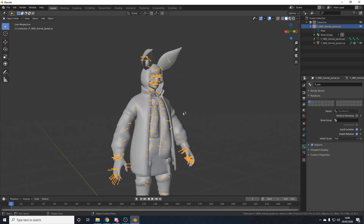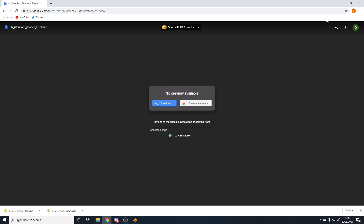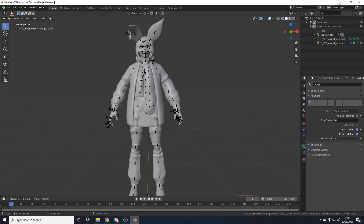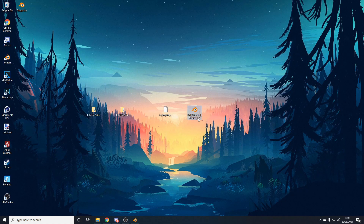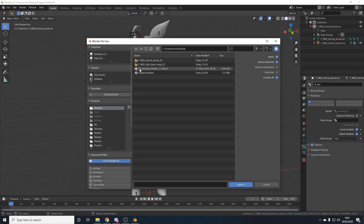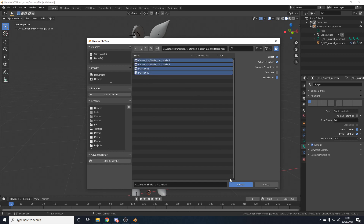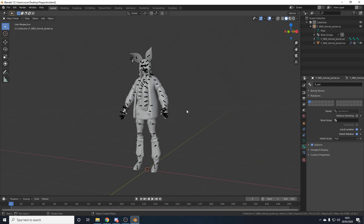Now we have a perfectly parented and merged body. For texturing, we're using the FN Standard Shader by Fry's Effects — check him out via the link in the description. Download the blend file from the description — it'll be named 'FN_standard_shader_1.5'. In your Blender project, go to File > Append, find the blend file, double-click it, and if needed tick the Filter Blender IDs button. Go to Node Tree, select everything, and click Append. The shader is now inside your blend file.